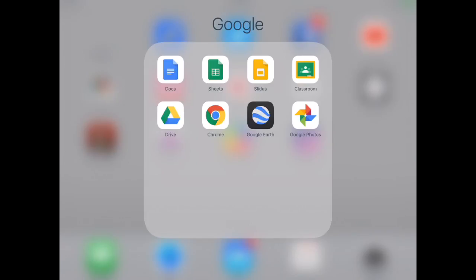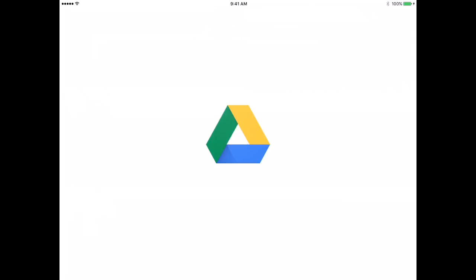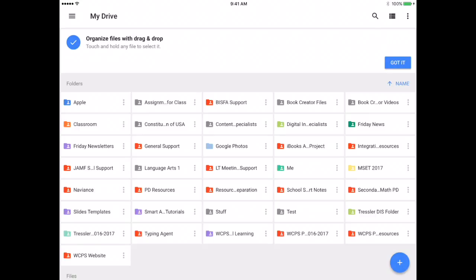So I am offline currently with my iPad, so I am going to open Google Drive. When I open Drive at this point, anything that is available offline I will be able to access.